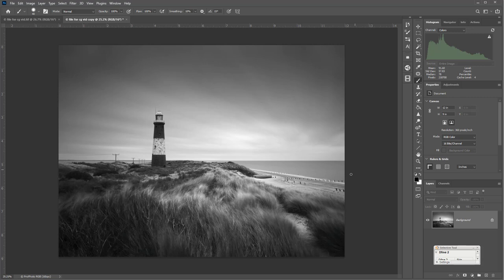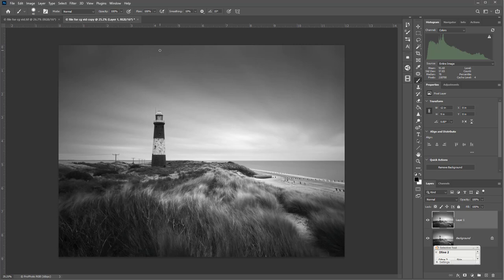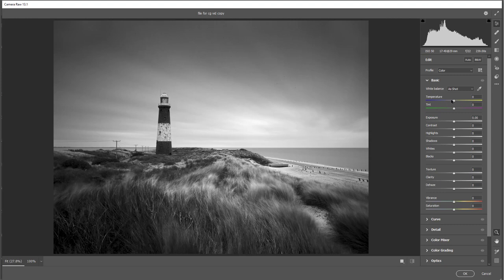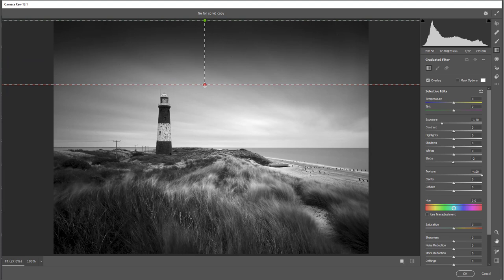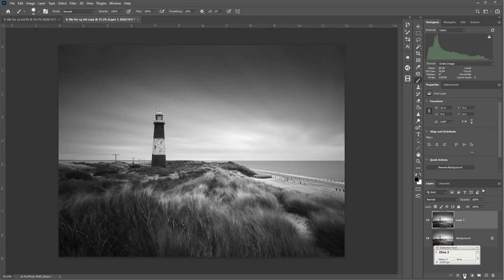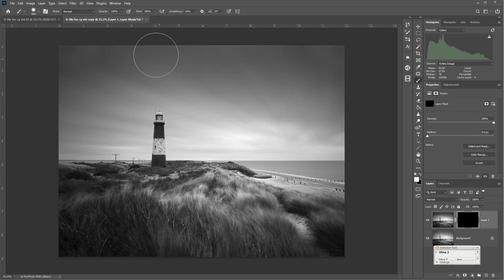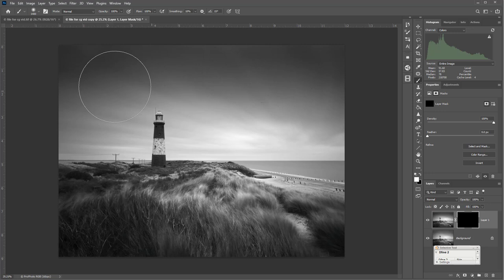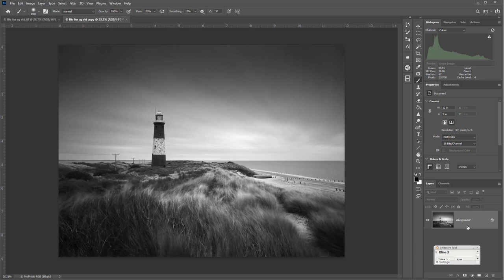Layer-flatten. I'm going to go back into the gradient tool — Ctrl+J, Filter > Camera Raw. Select the gradient tool, pull it down again, and adjust the exposure to your own vision of how you want the picture to look. Press OK, add a layer mask, and darken down that sky. Set the brush again — remember, soft for shading, hard for intricate work. Layer-flatten and keep slowly building the contrast in the image.